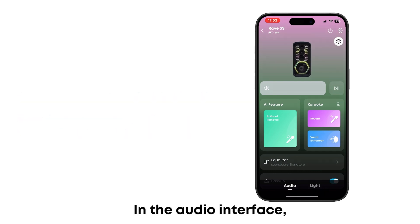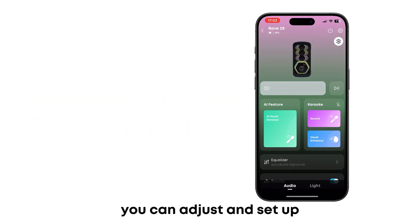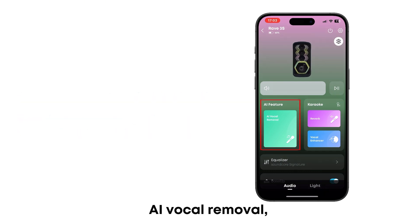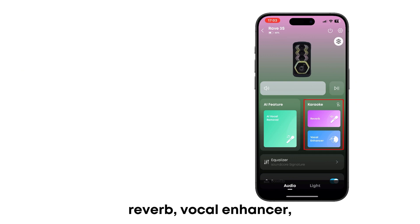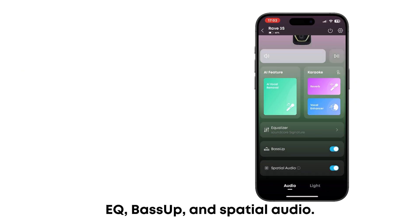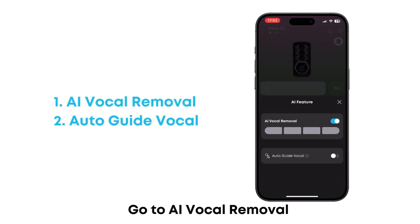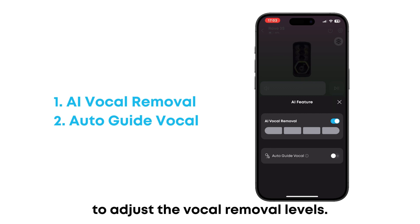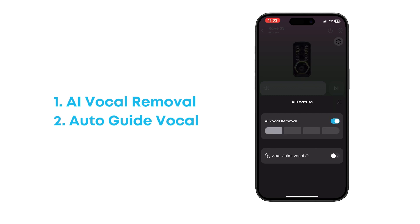In the audio interface, you can adjust and set up AI vocal removal, reverb, vocal enhancer, EQ, bass up, and spatial audio. Go to AI Vocal Removal to adjust the vocal removal levels.